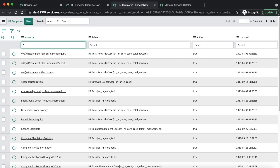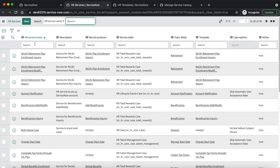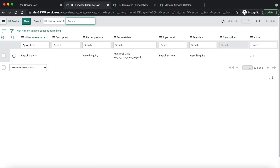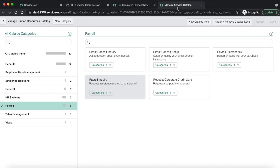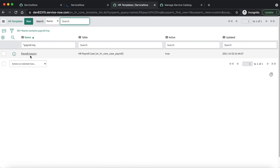Let's check the HR template first. Here you can see that a 'Payroll Inquiry' template has been created when we created the HR catalog item. Now let's search in HR Service Configuration — here also an HR service has been created with the name 'Payroll Inquiry' when we created the HR catalog item.